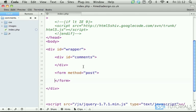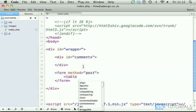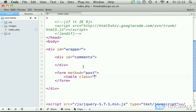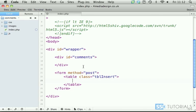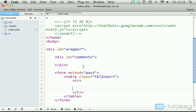Inside of this form we start with the table with the class tbl insert. After this we have first table row.